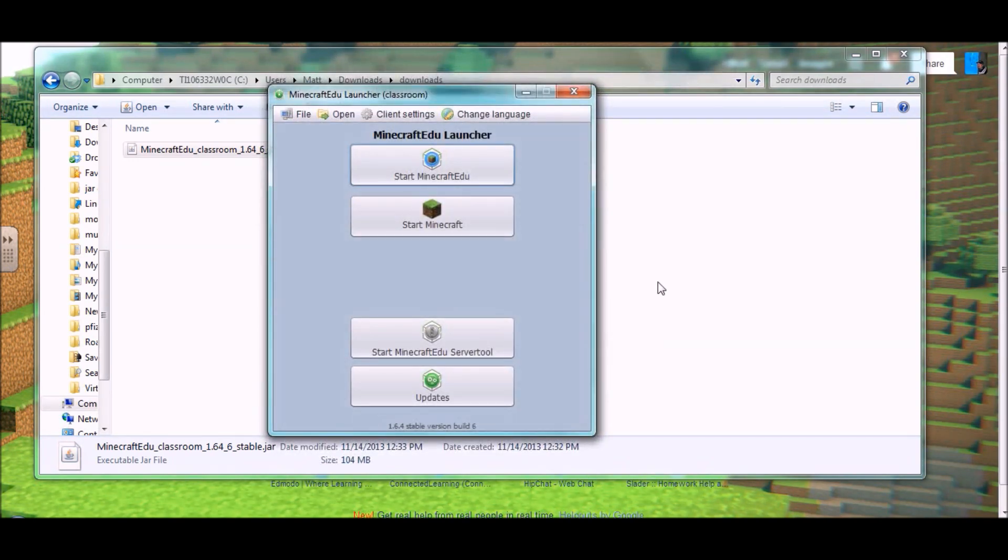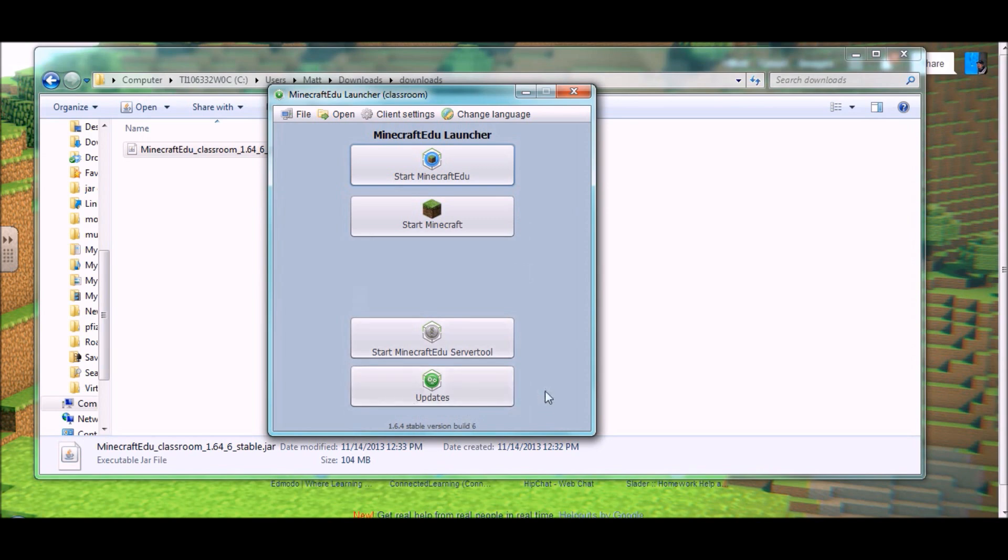And now you've reached the Minecraft EDU launcher and here you see you have four buttons. We'll go over those buttons and some of the other menus you have access to from here in our next tutorial.